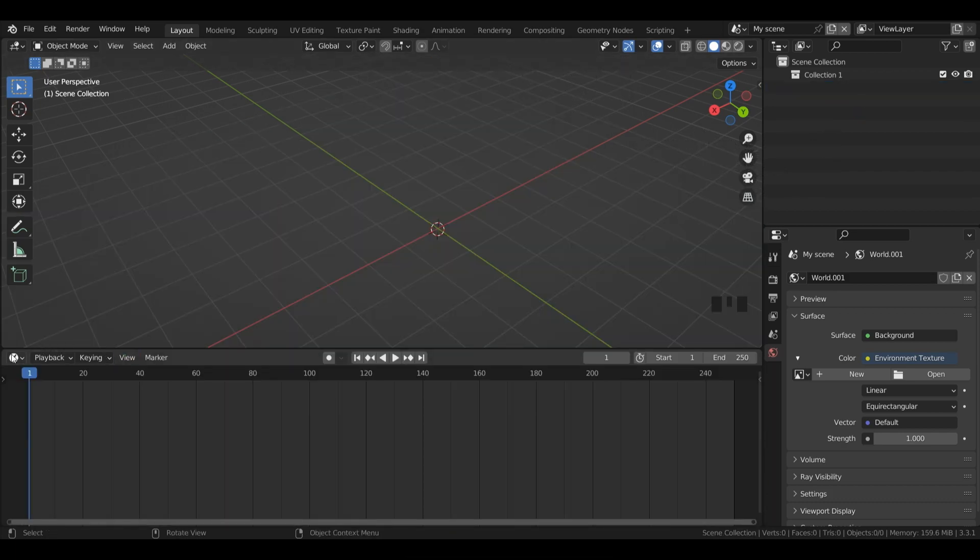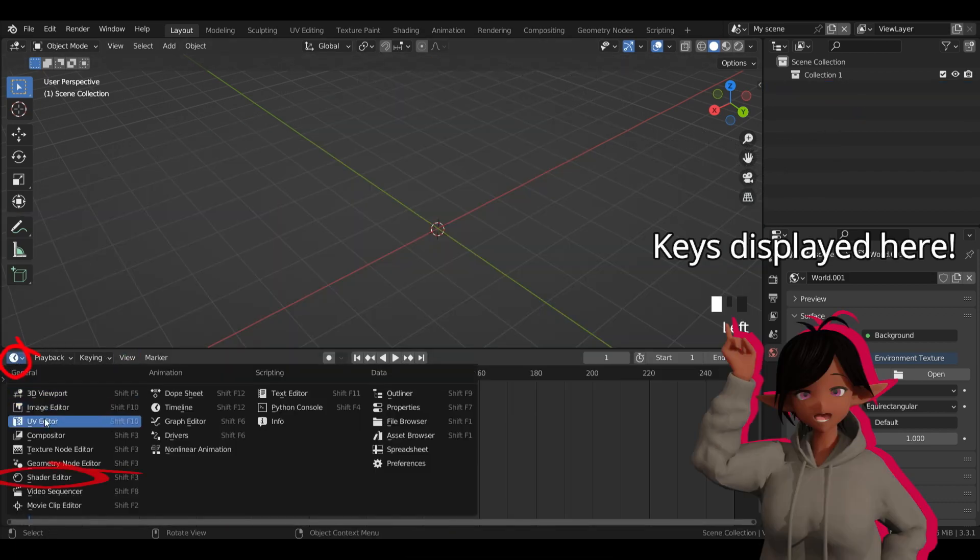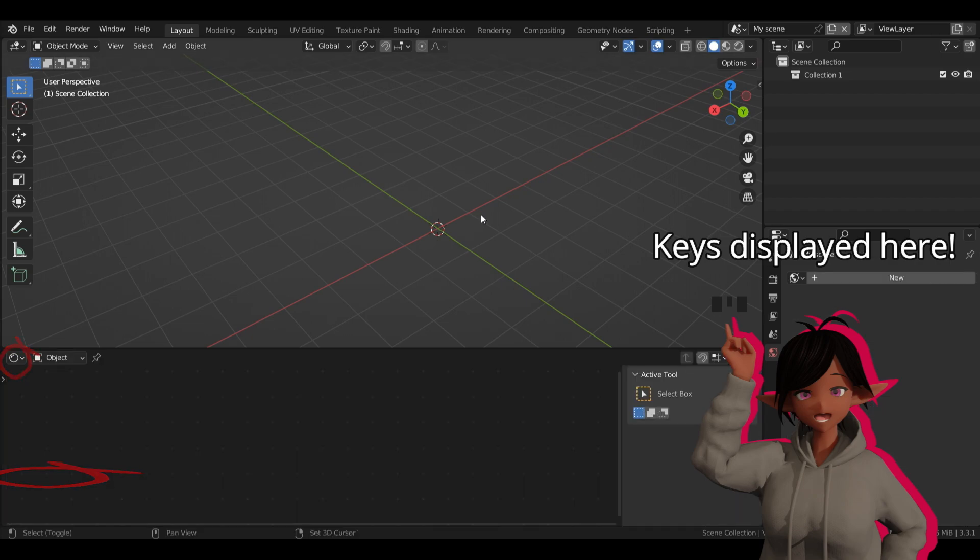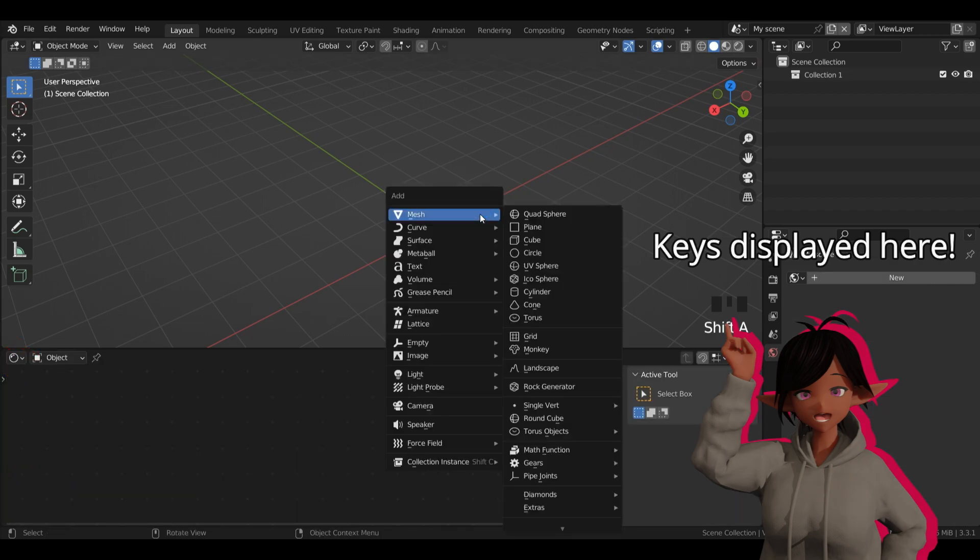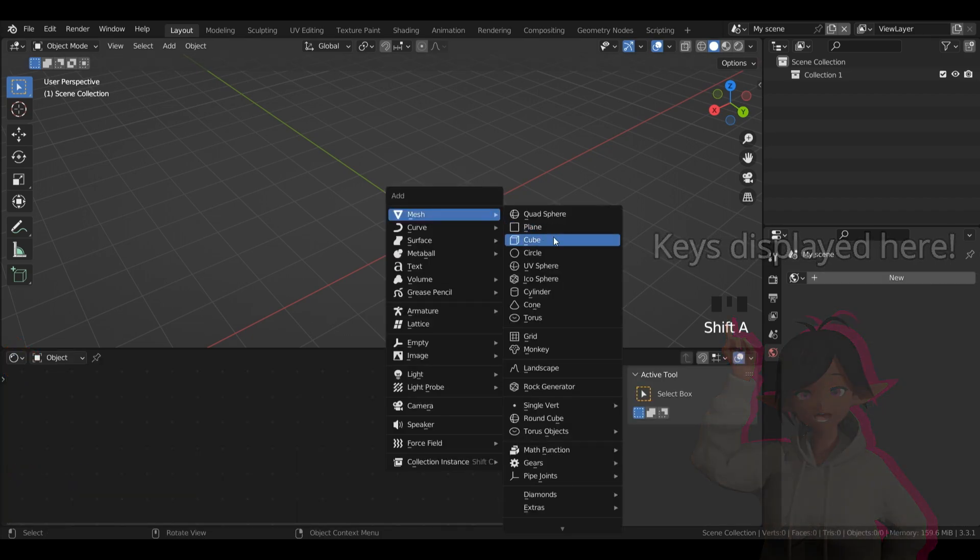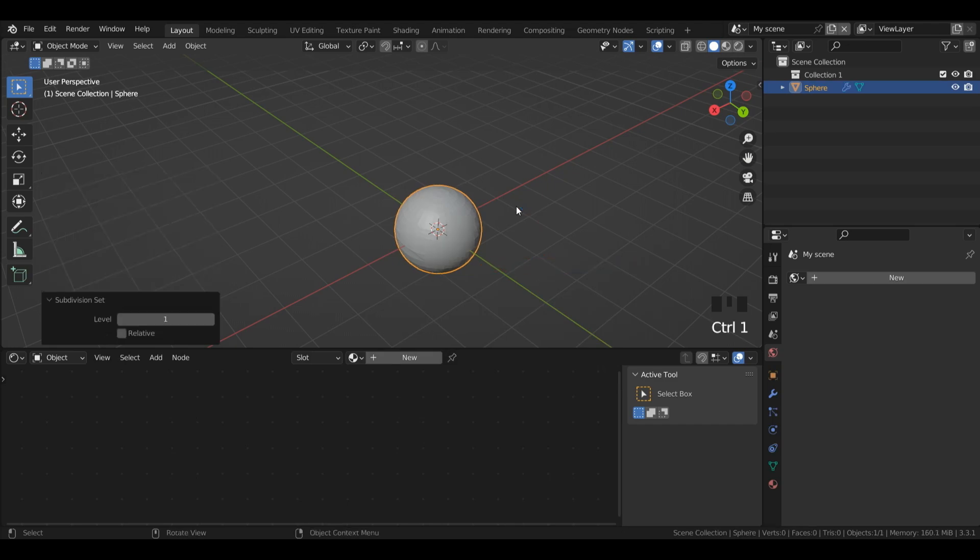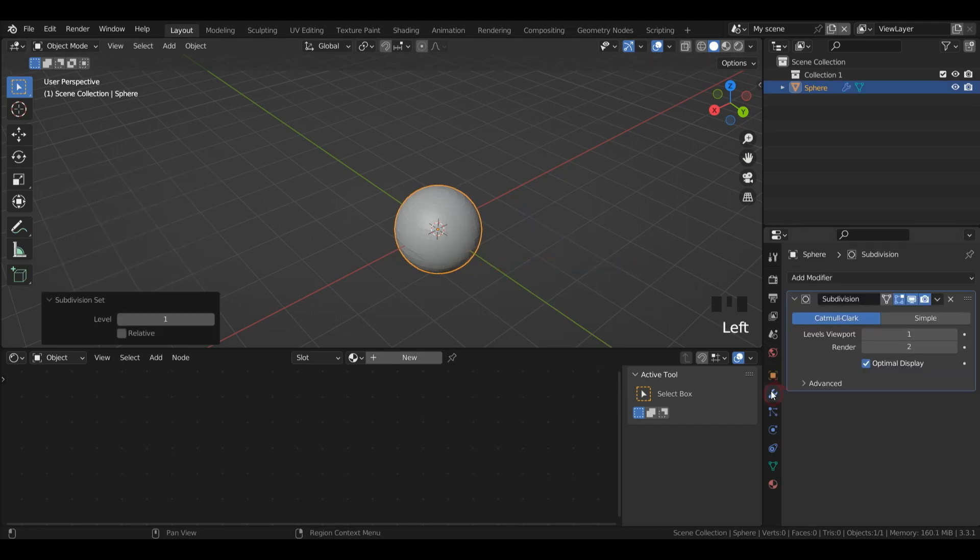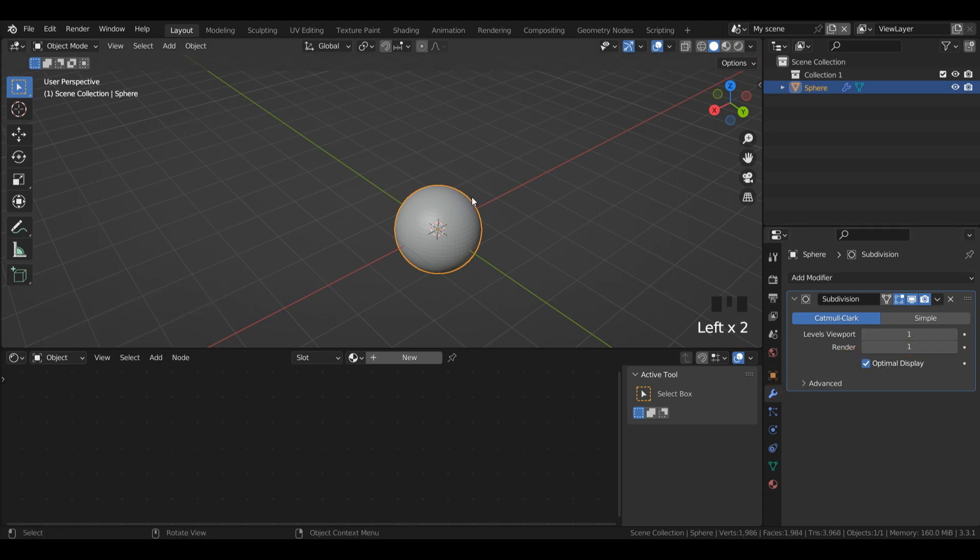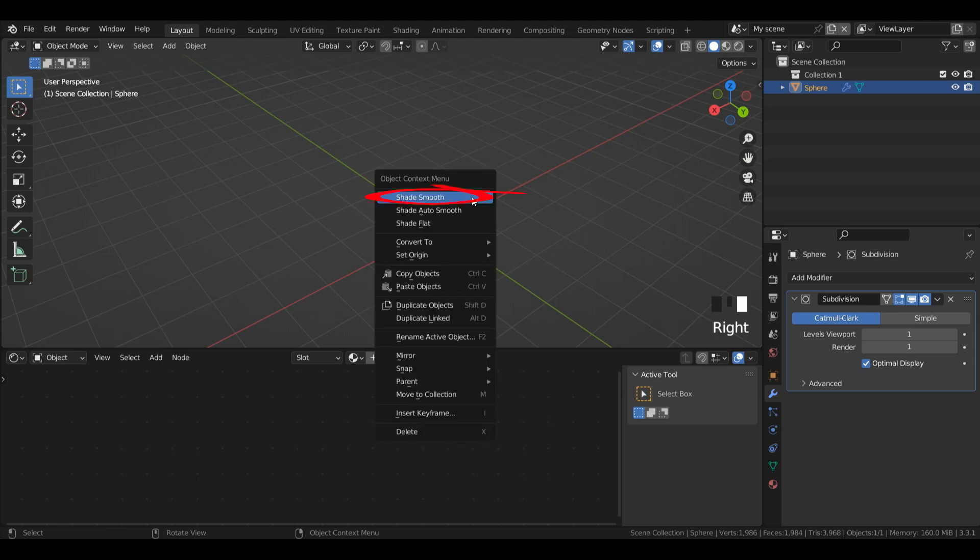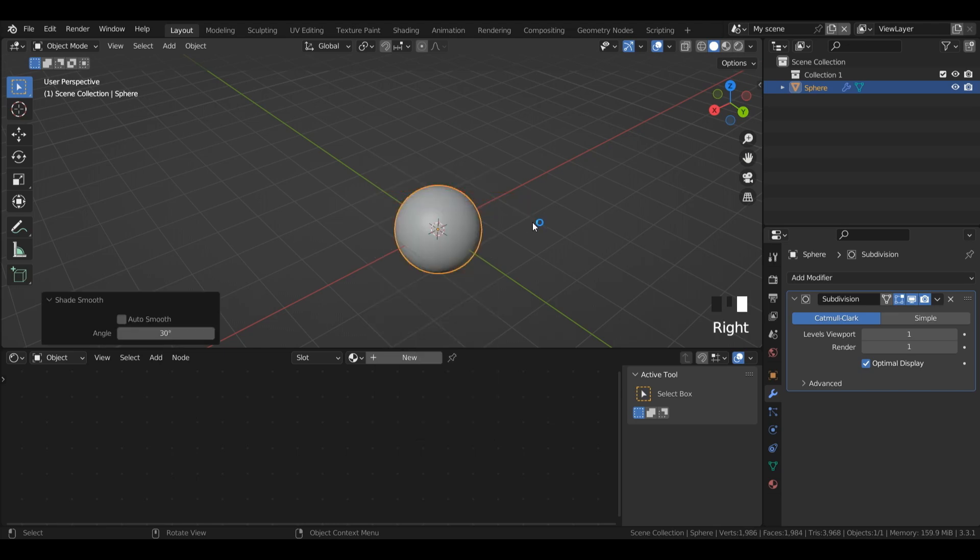First of all, I'm going to change my timeline to the shader editor. Then I'm going to press shift and then A to open my add menu and left click UV sphere. Then I'll press ctrl 1 to add a subdivision surface of 1. I'll left click my wrench icon here, which is the modifier properties menu, and change the render down to 1. Then with my UV sphere selected, I'll right click and left click shades smooth.